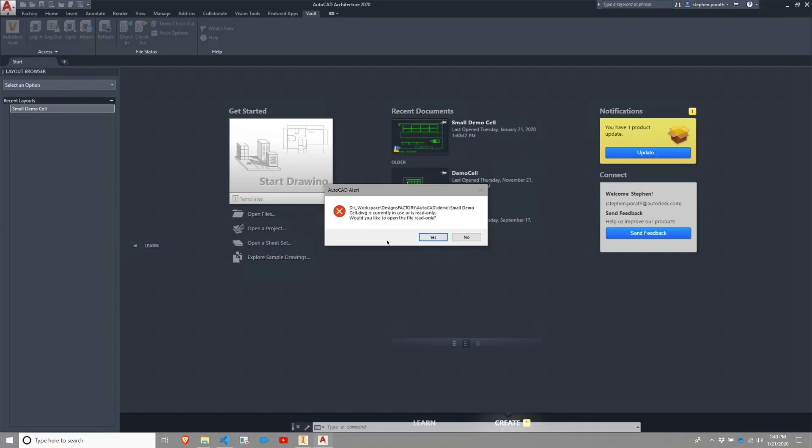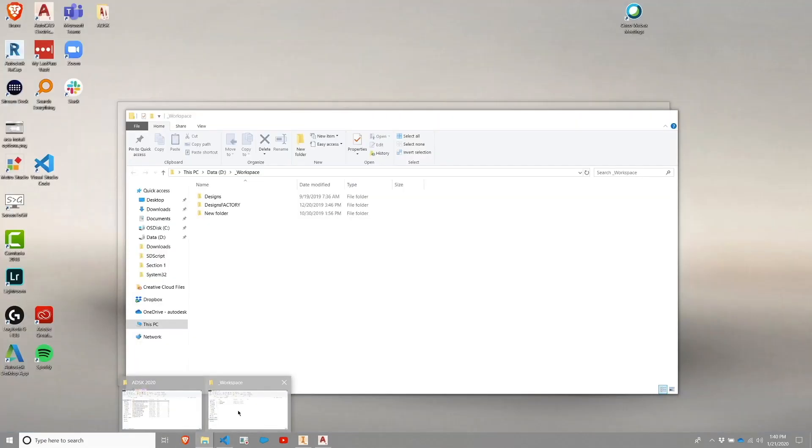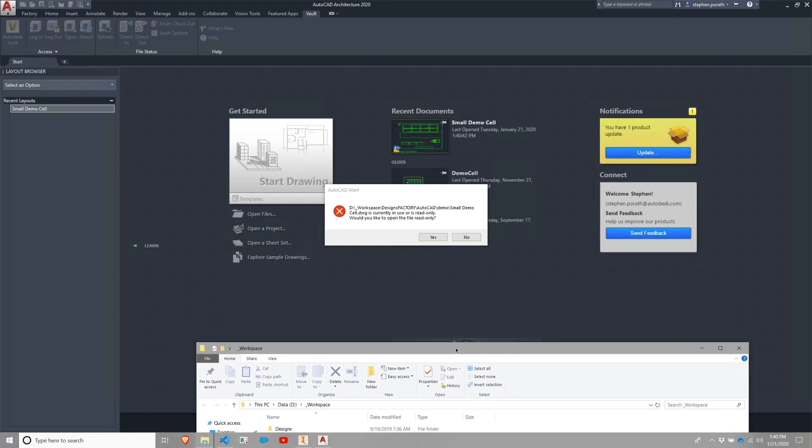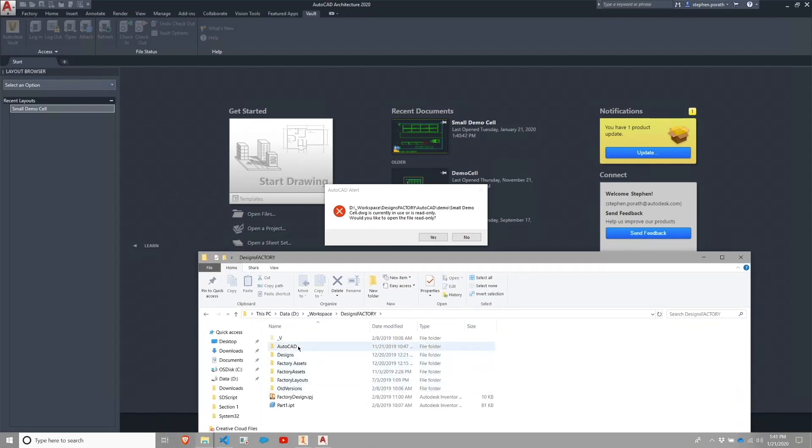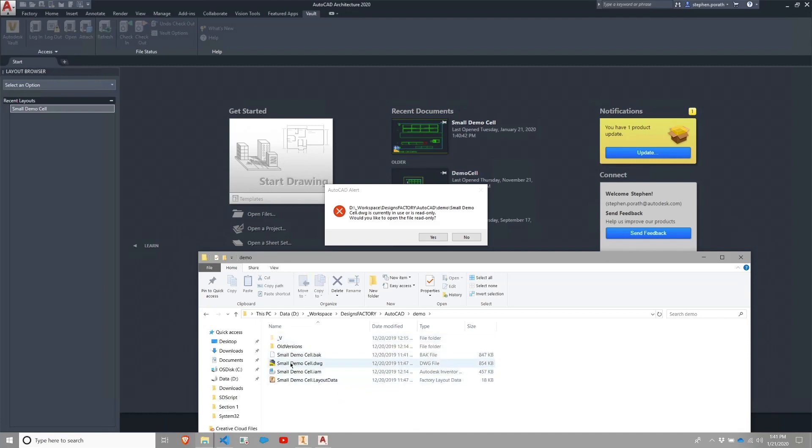So being warned that this file is read-only, quick fix here for that is to just go in and change it from read-only. And in a vaulted environment, you want to be exercising extreme caution with doing that because Vault manages the read-only status.